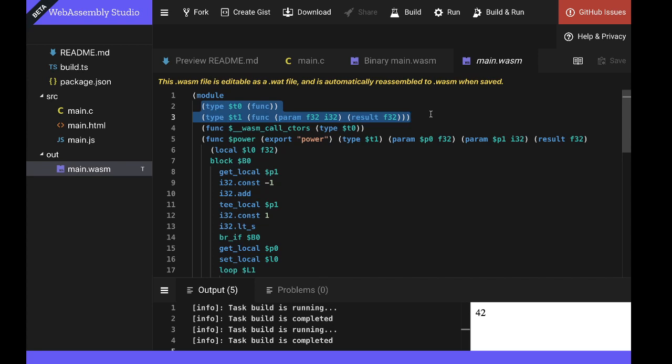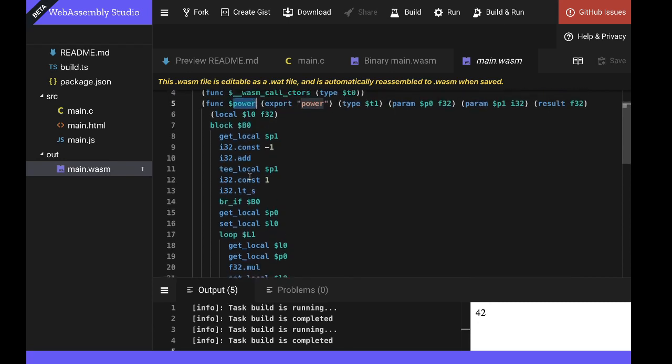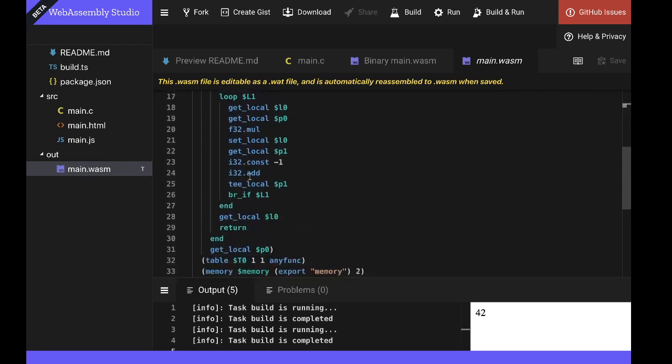These type definitions are then used by some of the functions later on in the module. And this makes a more compact format. You declare the type signatures up front so that they're not repeated. Next, we can see the result of compiling the C power function to WebAssembly. And these are the underlying WebAssembly instructions that have been generated by the compiler.